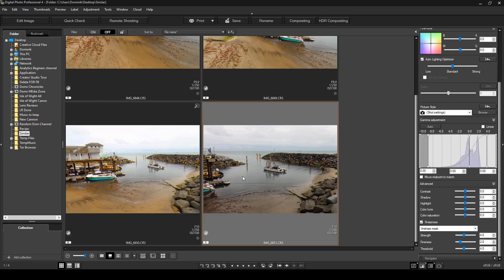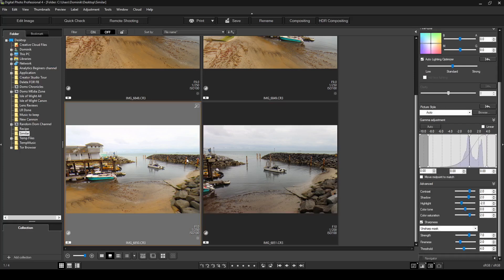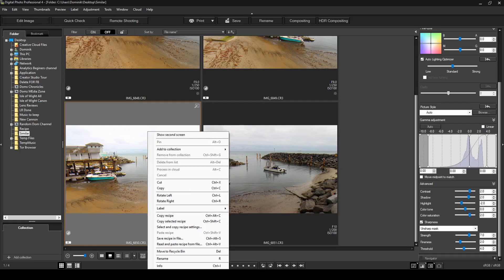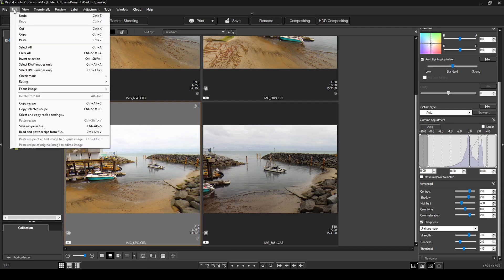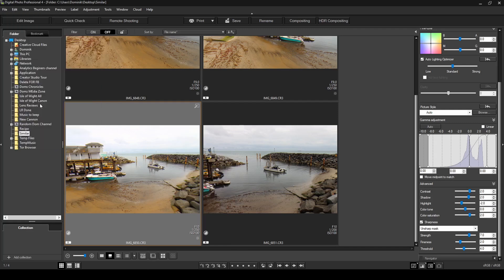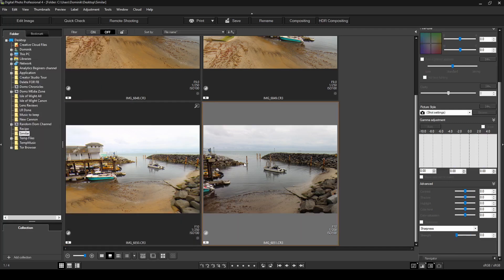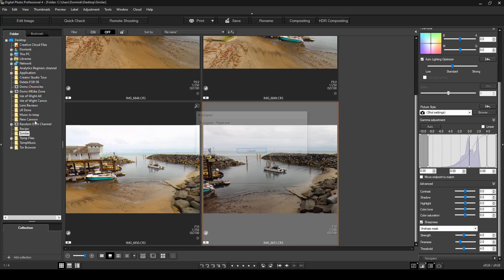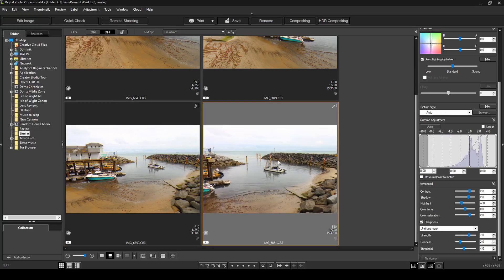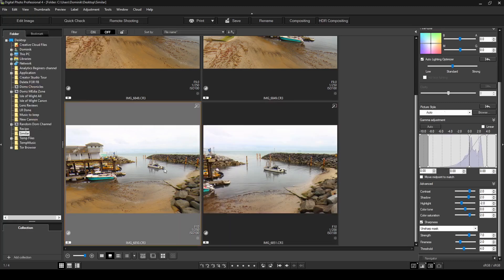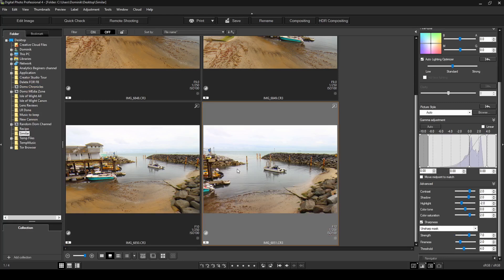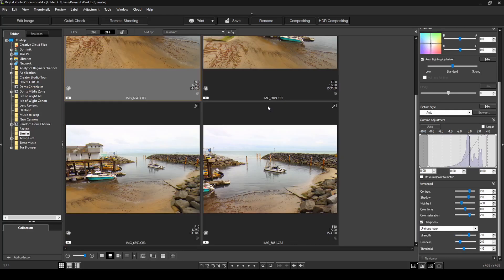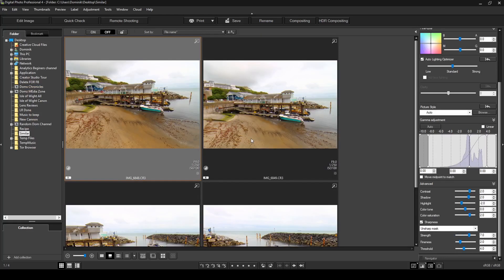Now for the last photo, we can do the same thing. We can either open it from the file or right click and copy recipe. Another way to do it is just to click edit and then copy recipe from here. It's the same thing. You can go edit and then paste recipe. And as you see, it applies the settings exactly what we had in this photo are now applied to all our photos quickly and without manually having to edit all our photos. And that's as easy as it is to use recipes in Digital Photo Professional 4.